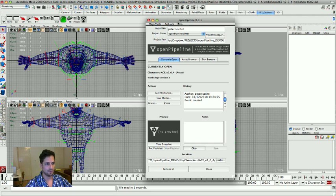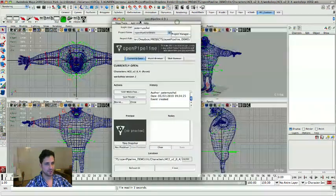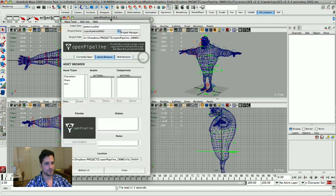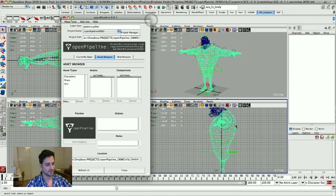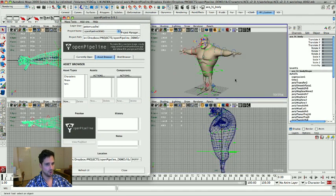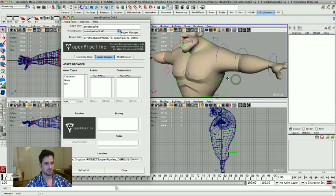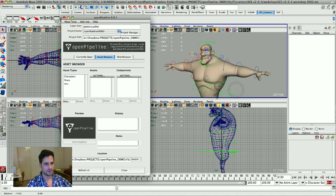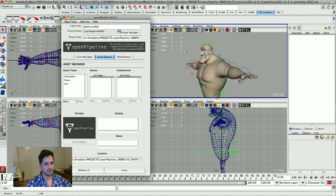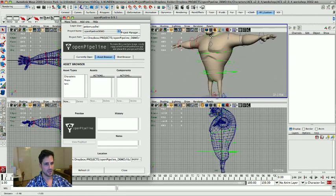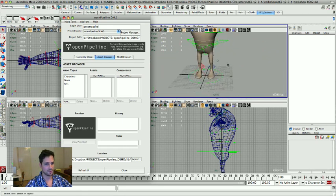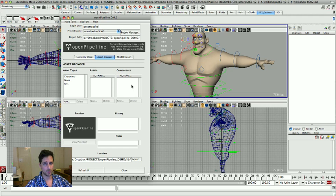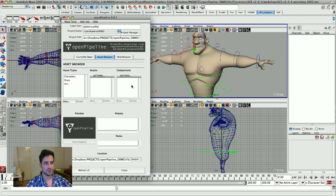And then what I could do is if I wanted to change things on the character, maybe build some clothes for him, or maybe do some modifying on the characters, texture it, give him some hair, give him some shoes, I would do that in the workshop. And at a point where I would feel, okay, this is working good now, I would do a new master version and reference it into the new scene.